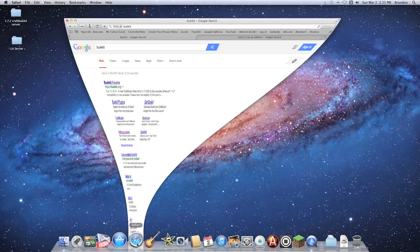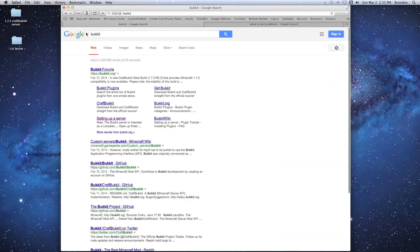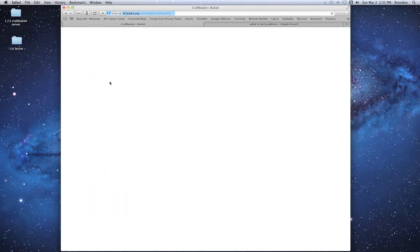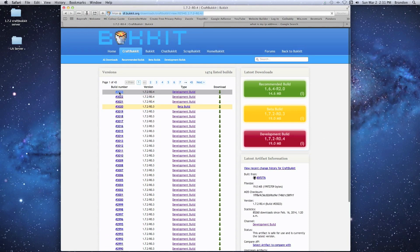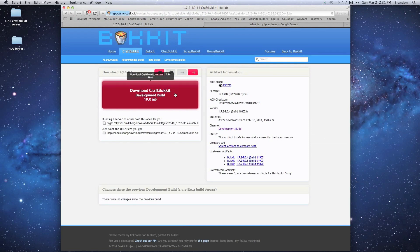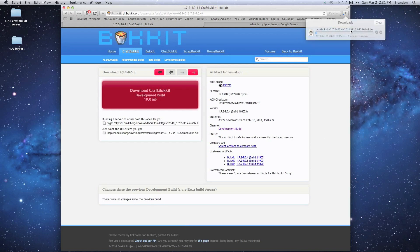We're going to go to Safari and search in Google for 'Bukkit' — you'll get the bukkit.org website. You don't want to go to the Bukkit download; you want to go to the CraftBukkit download where it says 'Download Bukkit and CraftBukkit straight from the official source.' Click on CraftBukkit and it'll take us to the downloads page. We're going to select the most recent development build and click download.